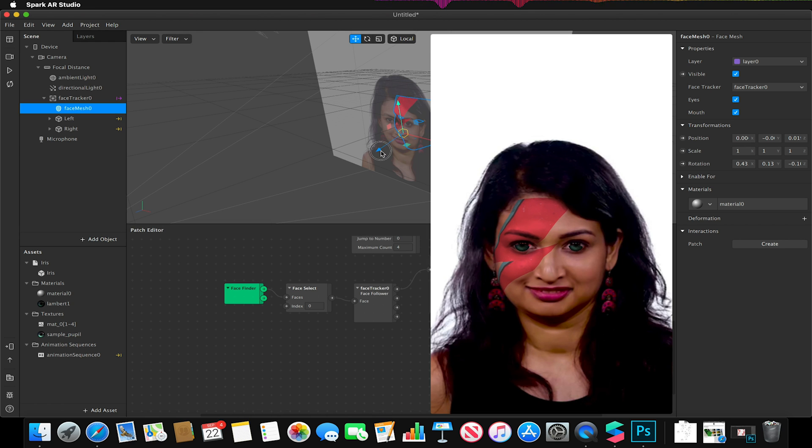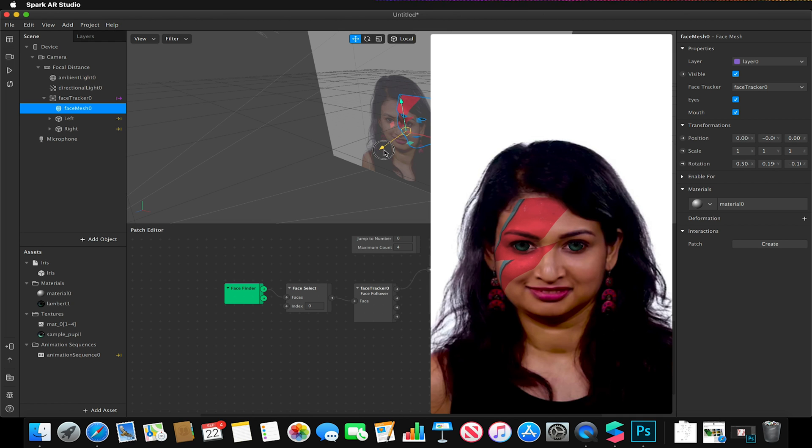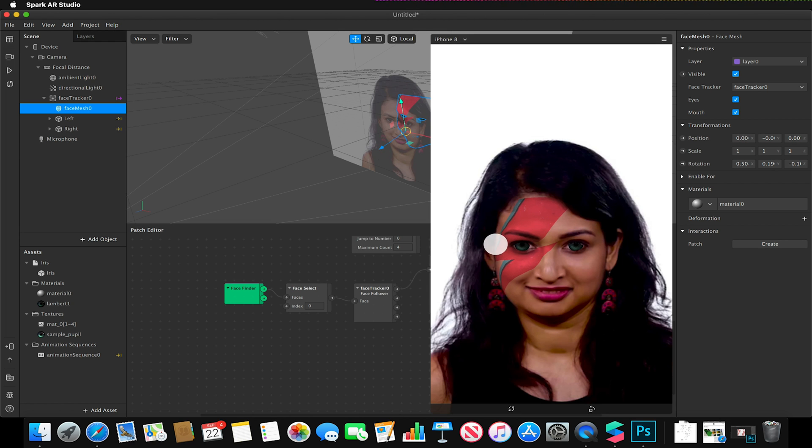And I'm going to just adjust the position of my mesh until it covers as much of the eyelid as possible.